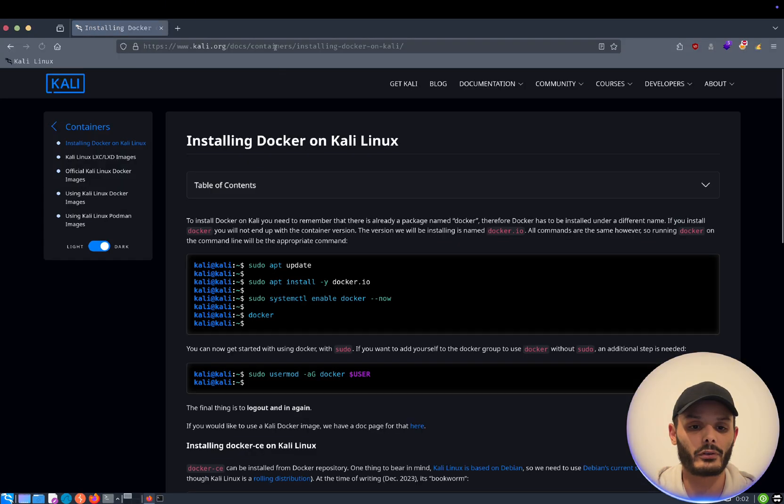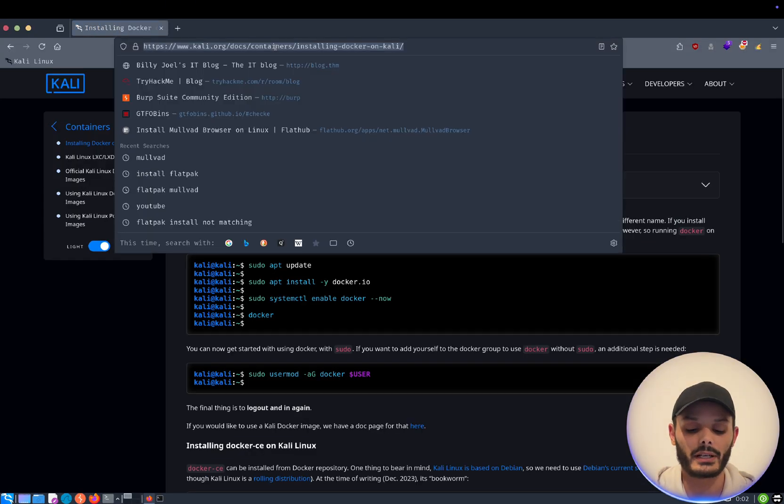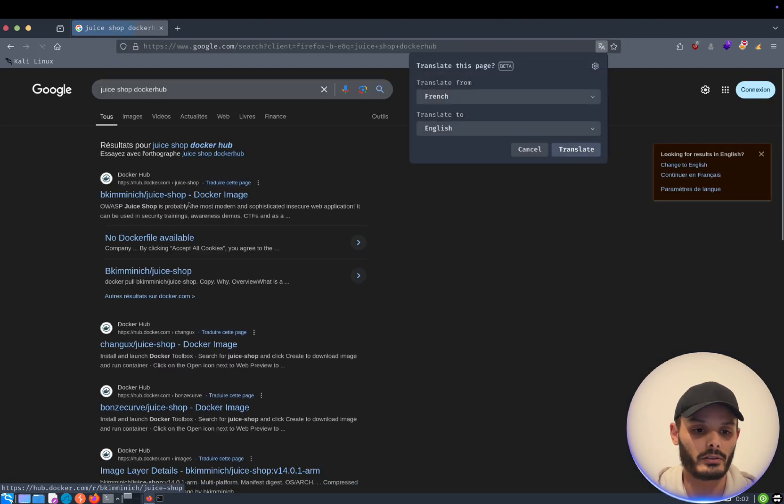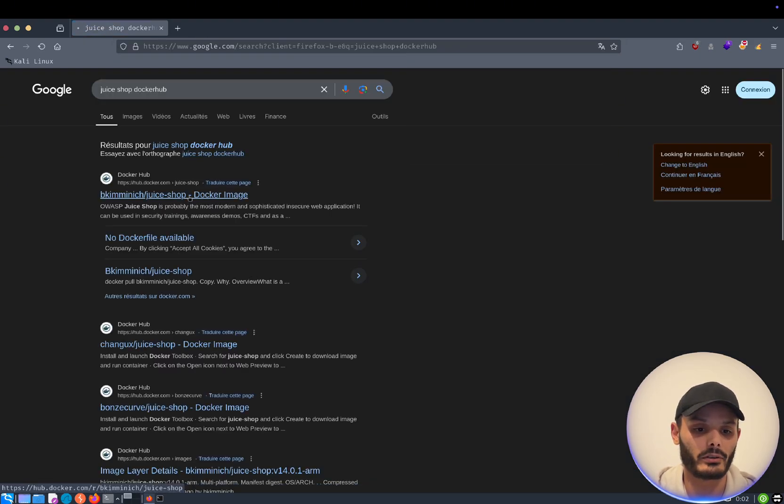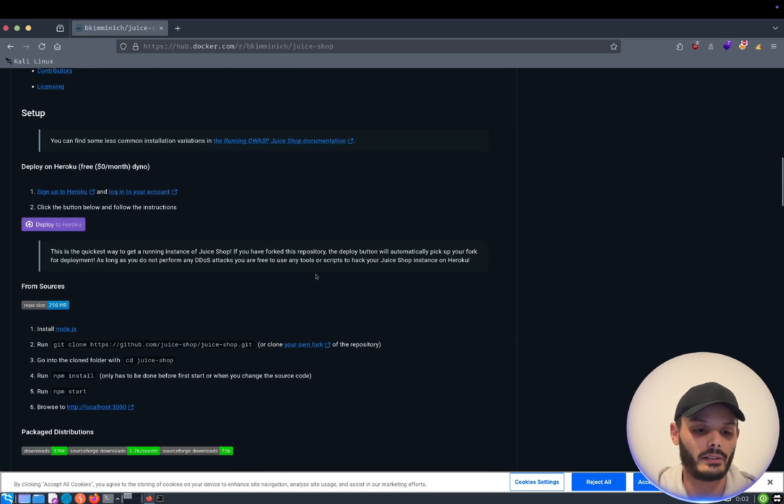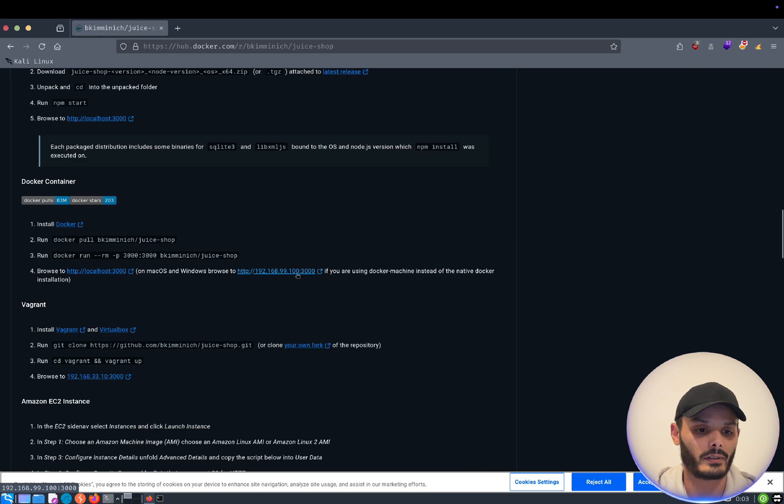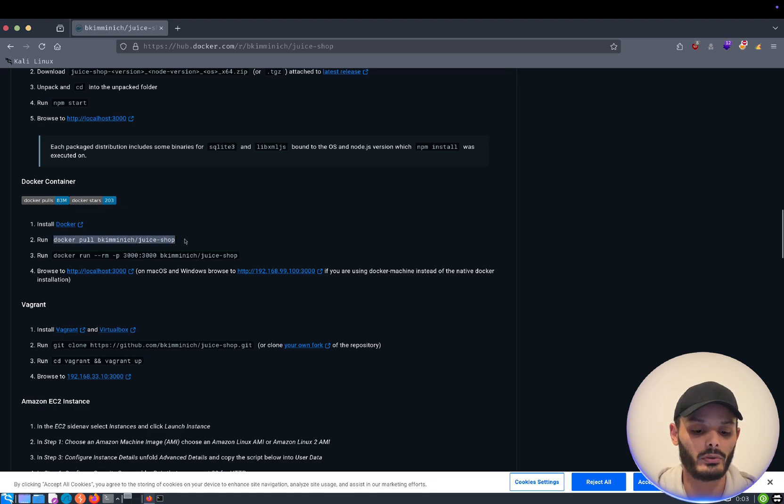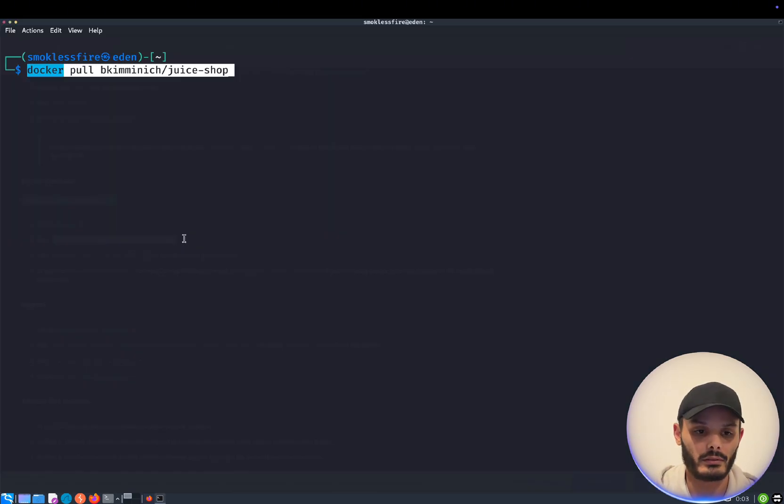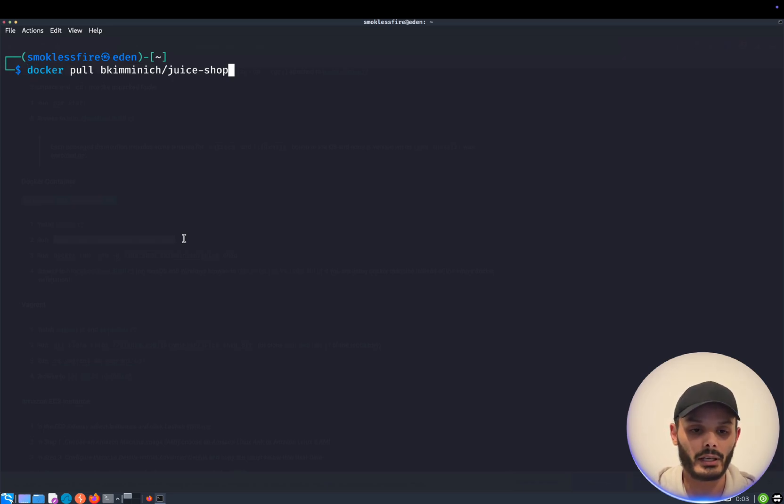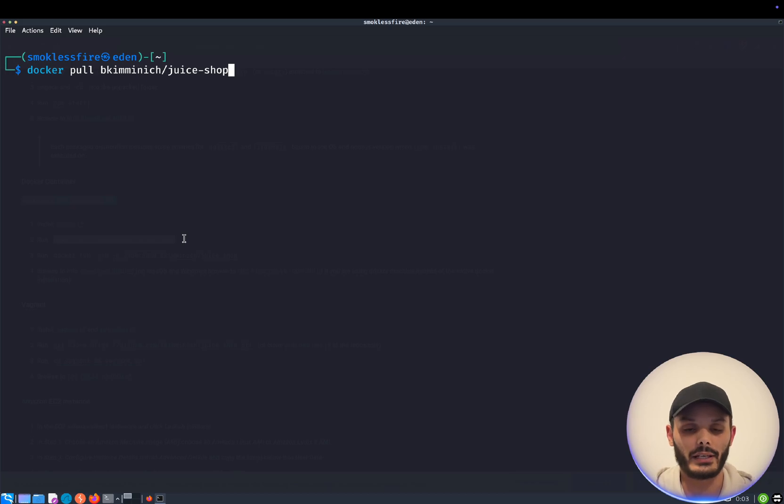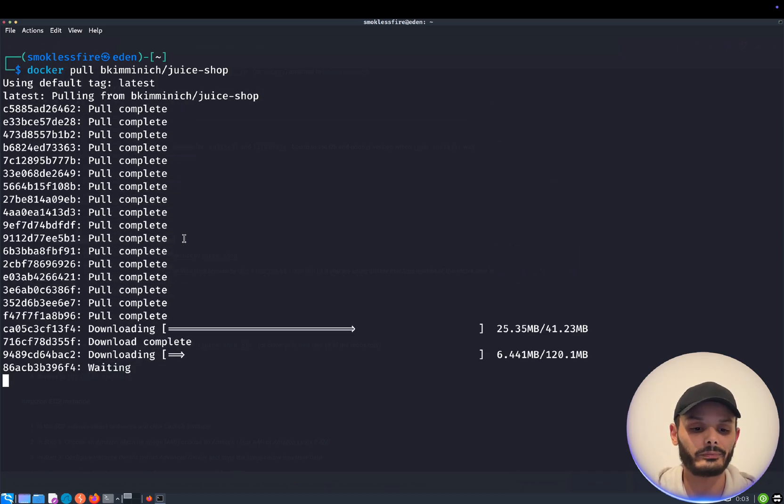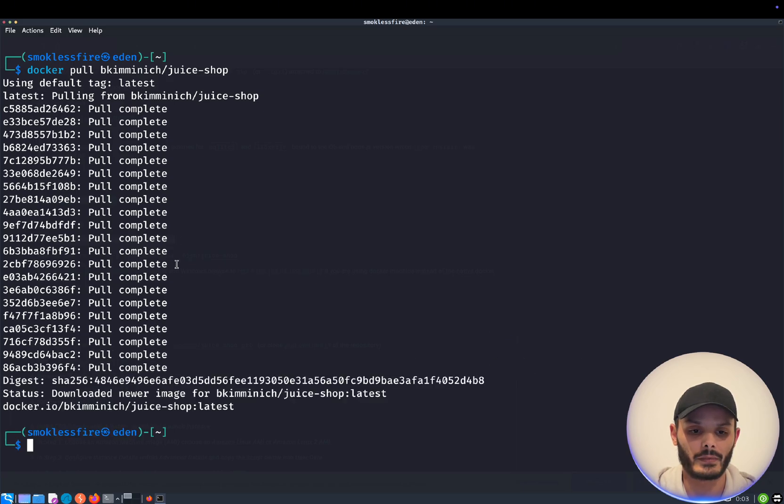So for our first hacking lab, we will install Juice Shop. And you can search it in the Docker Hub. And here it is. So to install it, we will use this command that will pull the image. So basically, we are telling Docker to pull this image. And since we are not providing a tag, it will use the latest tag, meaning the latest version. And here too, it is installed.